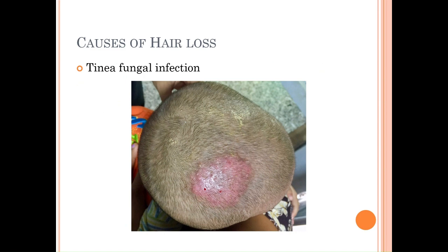Reversible hair loss is called non-scarring, meaning the hair follicle is still alive. In some conditions the hair follicle dies, the tissue becomes a fibrous scar, and the hair loss is permanent — called scarring alopecia. Fortunately, not many hair loss conditions lead to this irreversible, non-scarring outcome.